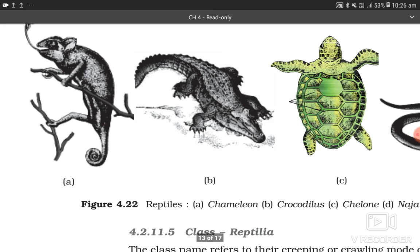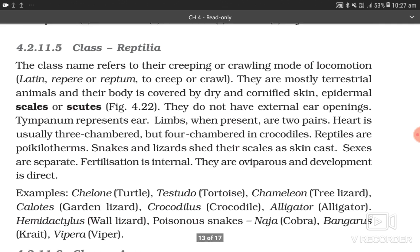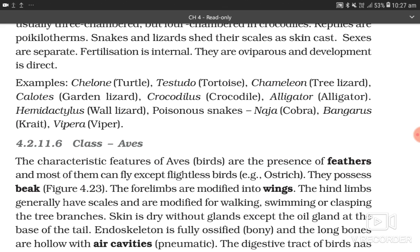4.2.11.5 Class Reptilia. The class name refers to their creeping or crawling mode of locomotion (Latin: repere/reptum). They are mostly terrestrial animals; body is covered by dry and cornified skin — epidermal scales or scutes. They do not have external ear openings; tympanum represents the ear. Limbs, when present, are two pairs. Heart is usually three-chambered, but four-chambered in crocodiles. Reptiles are poikilotherms. Snakes and lizards shed their scales as skin cast. Sexes are separate; fertilization is internal; they are oviparous and development is direct. Examples: Chelone (turtle), Testudo (tortoise), Chameleon, Calotes (garden lizard), Crocodilus (crocodile), Alligator, Hemidactylus (wall lizard); poisonous snakes: Naja (cobra), Bungarus (krait), Vipera (viper).